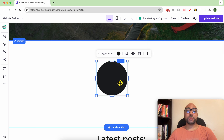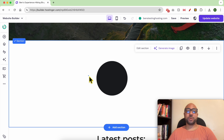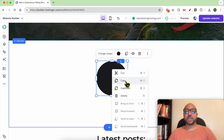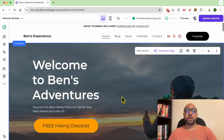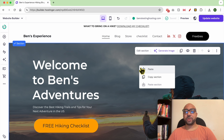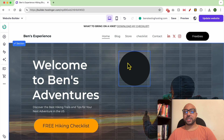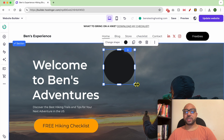This is the website element I want to copy and paste. Right-click on this website element with your mouse, then click on copy. Now go to the section into which you want to paste your element. With the right button of your mouse, click on this section and hit paste. And this is how to copy and paste website elements in Hostinger website builder.